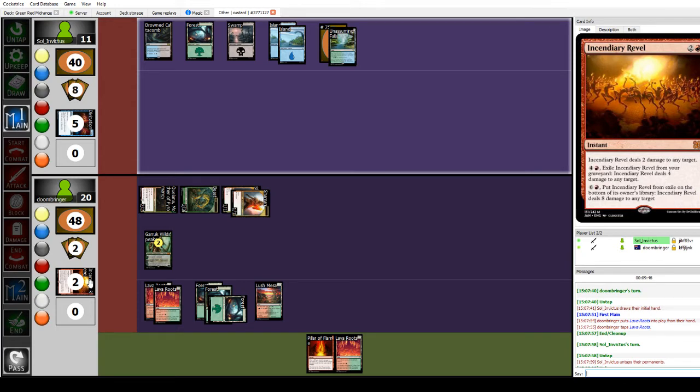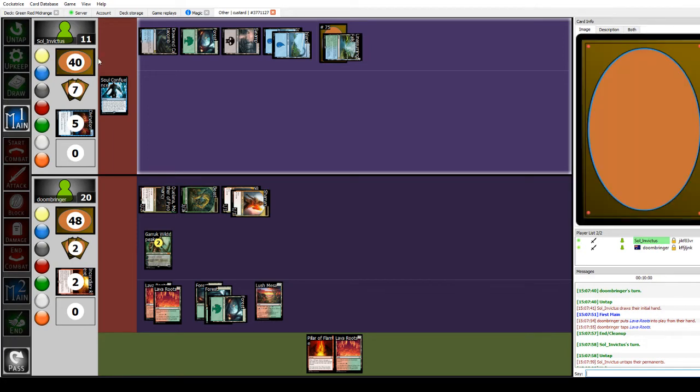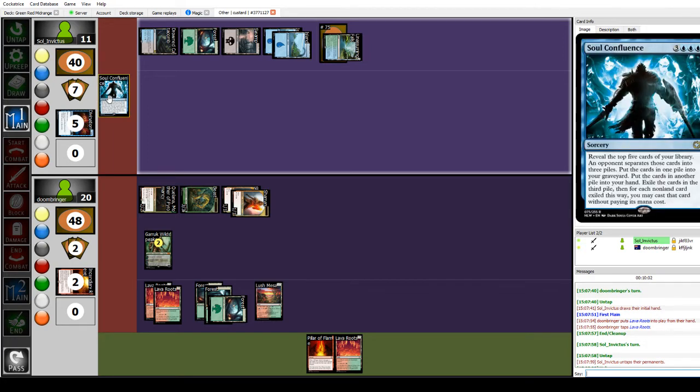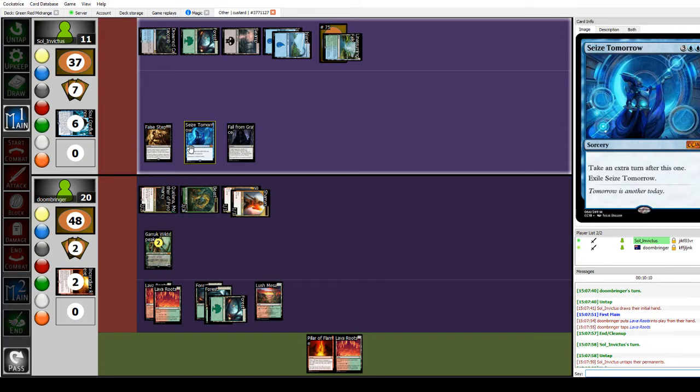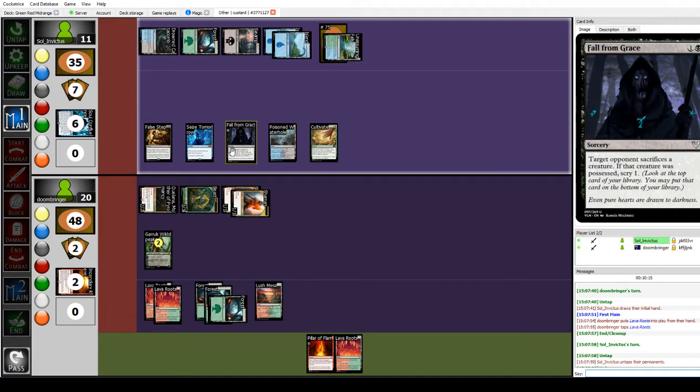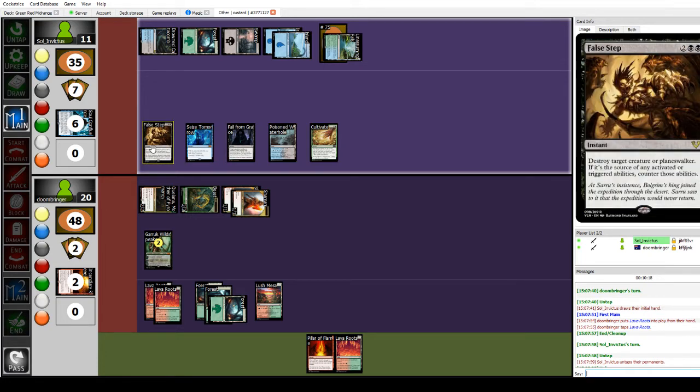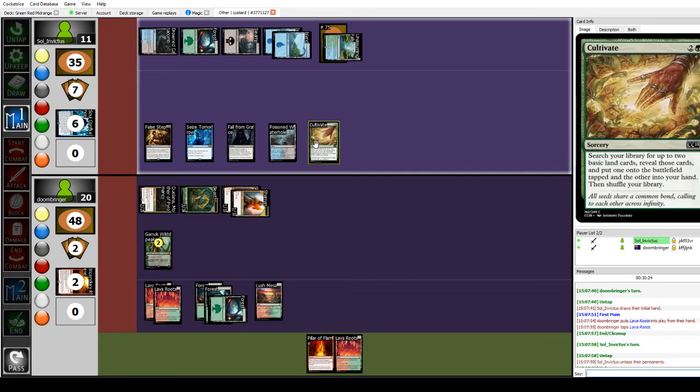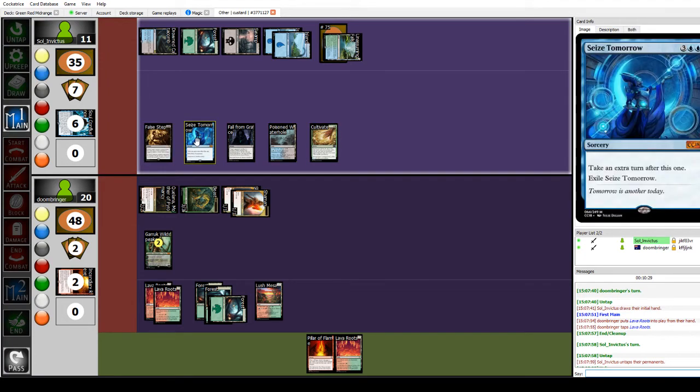One, two, three, four, five, six. Soul Confluence. Holy moly! So, reveal the top five cards in your library, and opponent separates these cards. You don't actually have to be that scared is the thing. Having Seize Tomorrow... Fall from Grace. This is not a deck that's full of high impact cards. The reason Soul Confluence was so terrifying is that you knew that at least a few of those cards were able to win the game on their own.